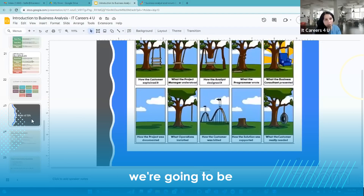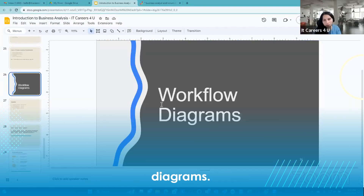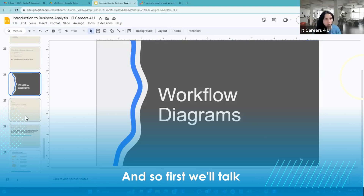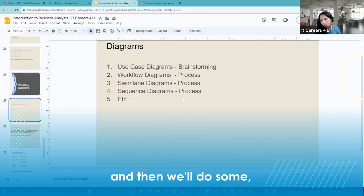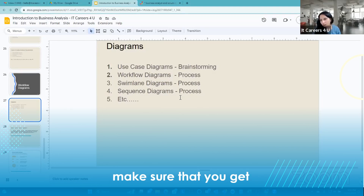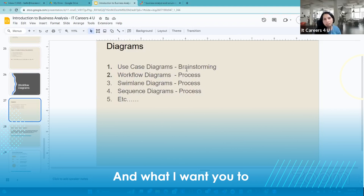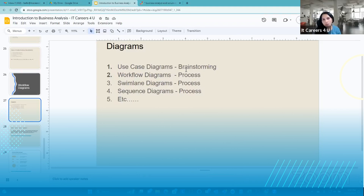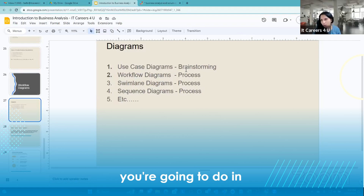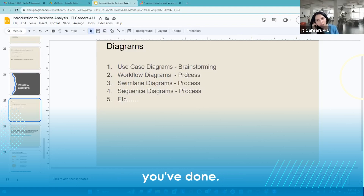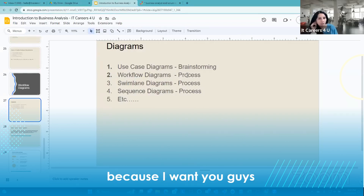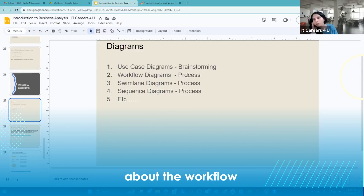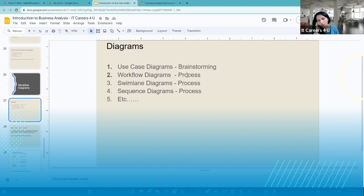Today we're going to be talking about workflow diagrams. First we'll talk about what they are, how we use them, and then we'll do some in-class exercises to make sure you get the hang of them. I'm also going to ask a few people to share what they've done, because I want you to feel comfortable about the workflow diagrams you're doing and not feel like they're not good enough.